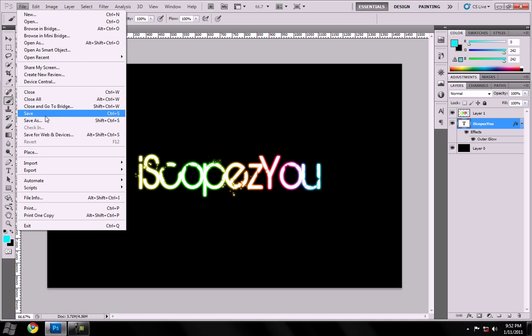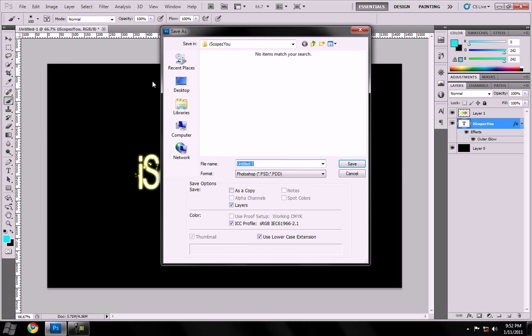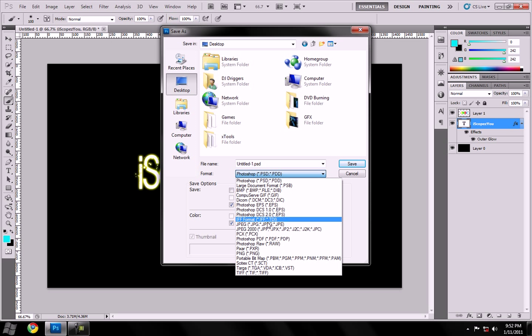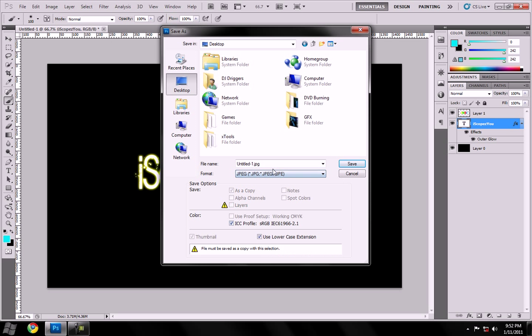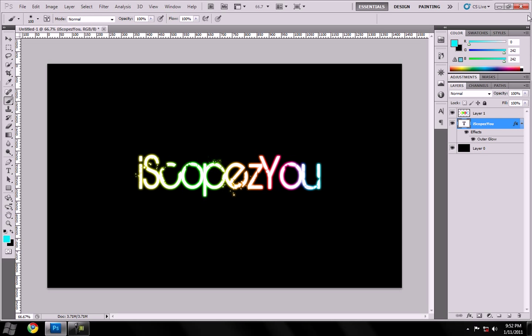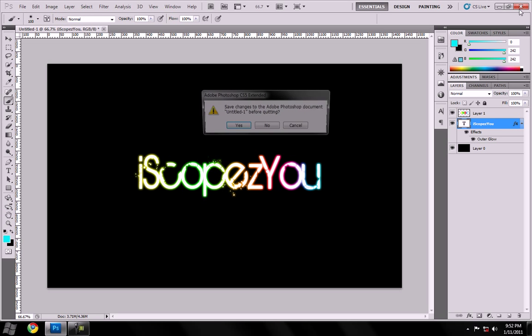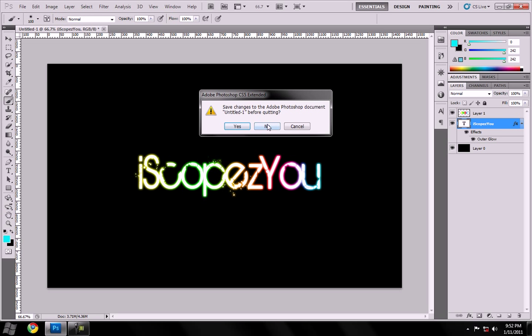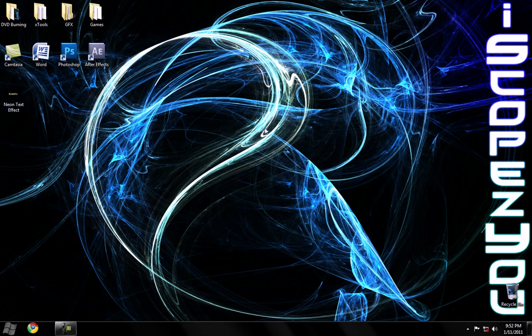So to save, save it to the desktop, JPEG of course, and do like Neon Text Effect. Always do the best result, the best, largest file size. Gives it the best quality. Hit OK, and close out of Photoshop.